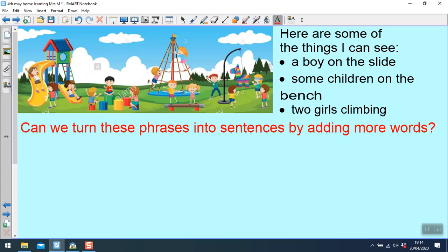Can we turn these phrases into sentences by adding more words? This time we're going to really be thinking about the way that we are starting our sentences, so we don't start them all in exactly the same way with the same word. We're going to think about some different ways to start it.